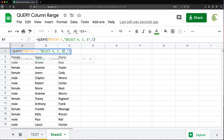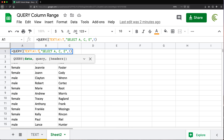You'd end up with this crazy long function with all those columns separated by commas. So we're going to get around that problem — there are a few different ways to go about this. One way is to not use that part of the data at all and only use the columns you need by using an array. I'm going to first go through changing the syntax — by default you list the columns, but we can convert the range to an array using curly brackets.